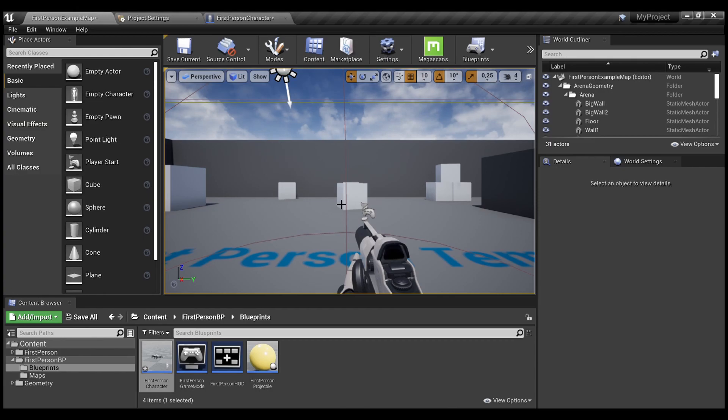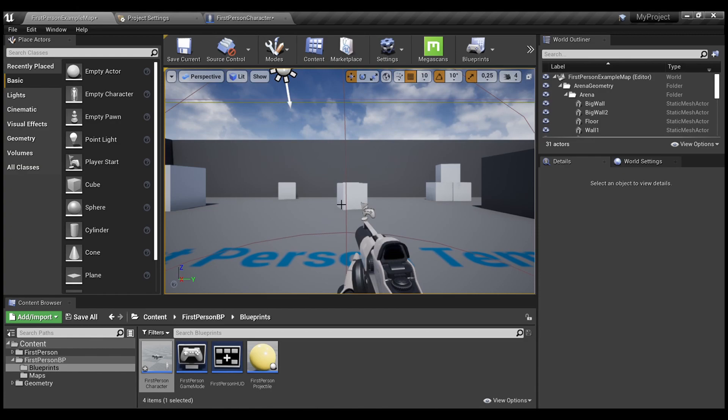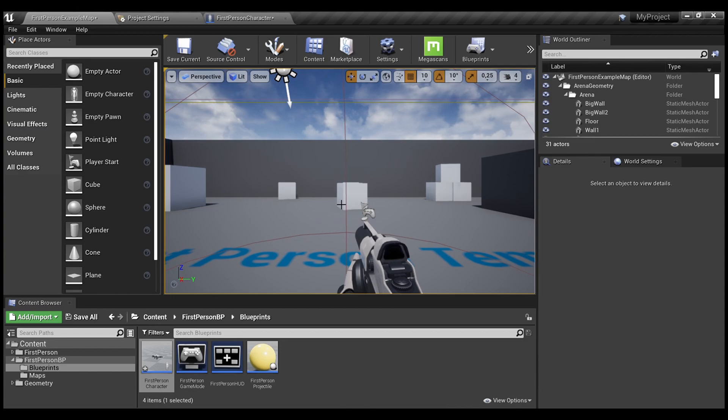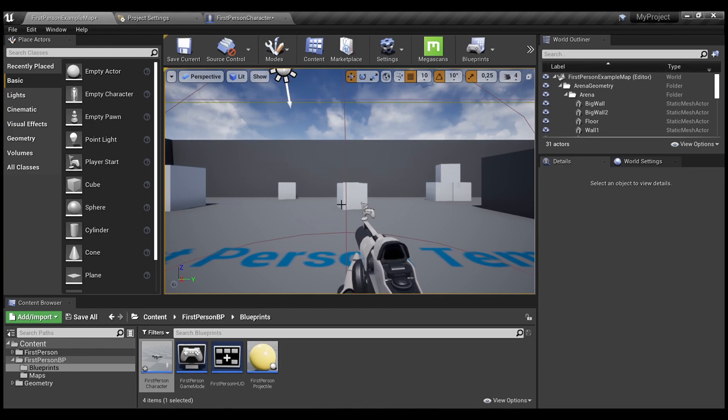Unreal Engine has its internal crouch implementation, but as you may notice, when you press crouch, it actually just changes the capsule component height. And this change isn't smooth, just like this create step. To fix this, we need to implement the custom crouch function.